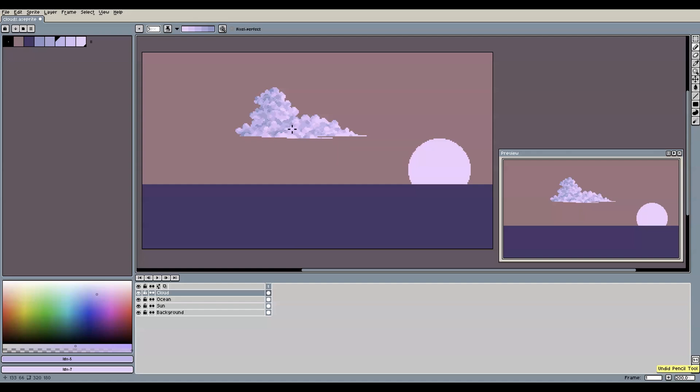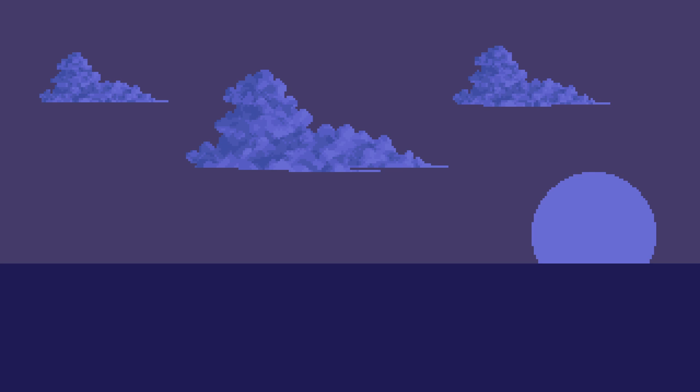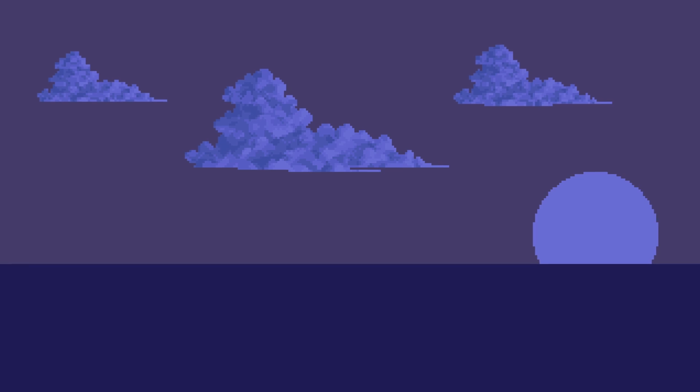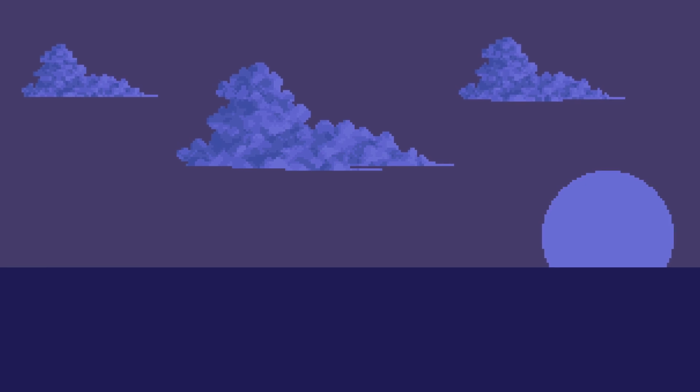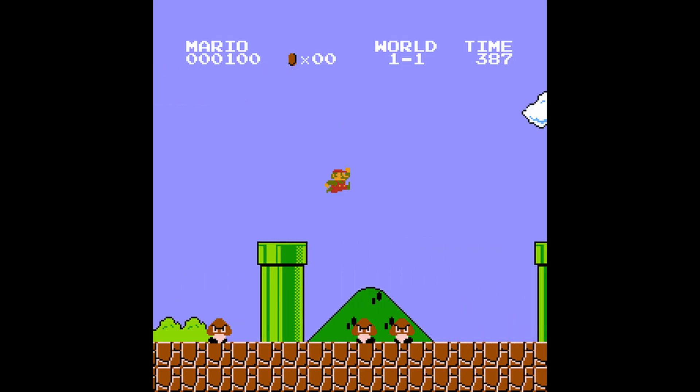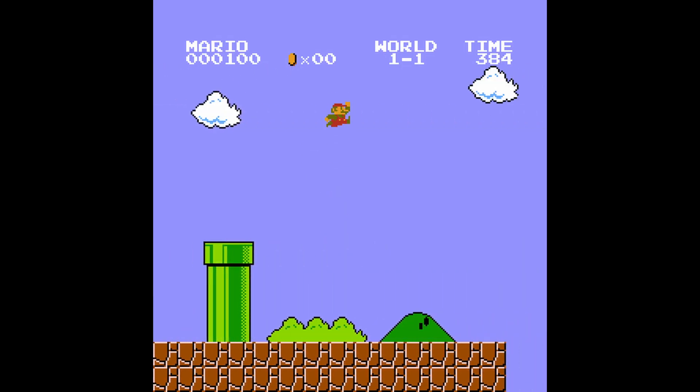So now that we can create nice individual clouds, how do we go from here to create entire pixel art skies? A simple and straightforward way would be to just place multiple such clouds in the sky. This creates a rather 2D-ish sky, and depending on what kind of project you're working on—for example, for a 2D side-scroller—this might be just fine.